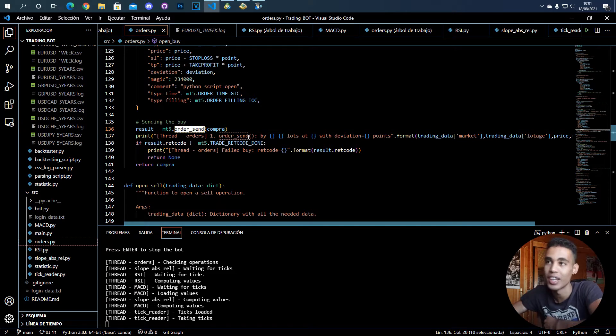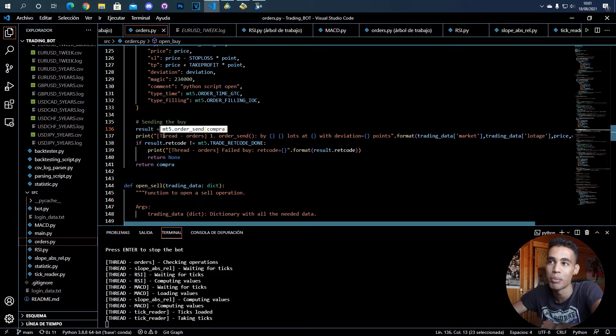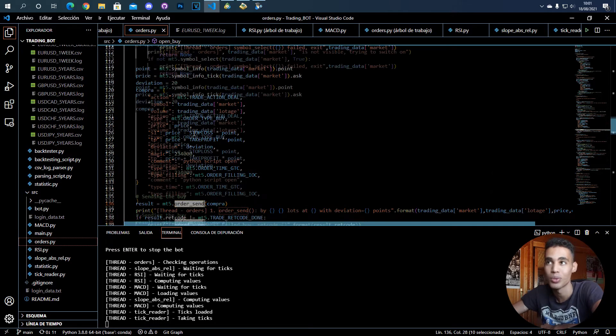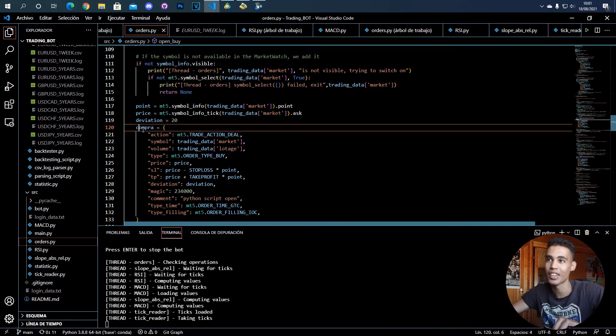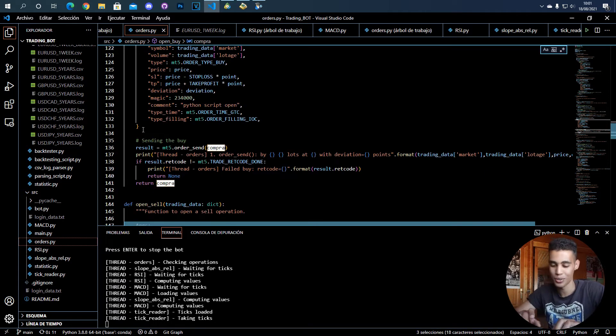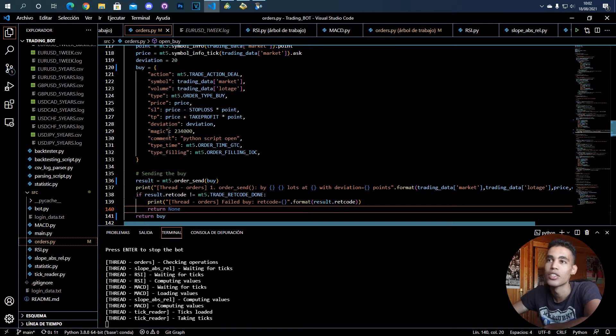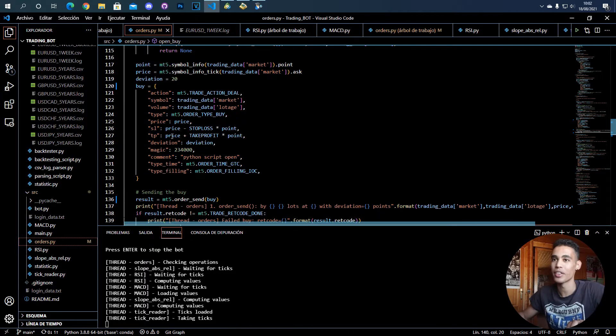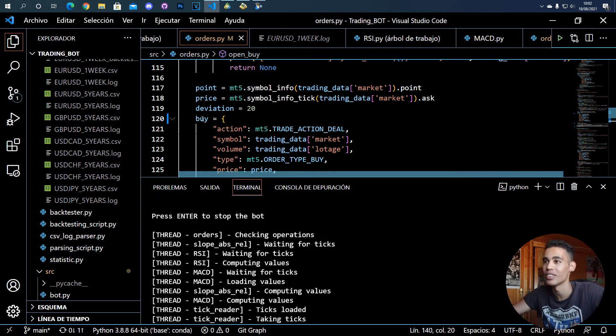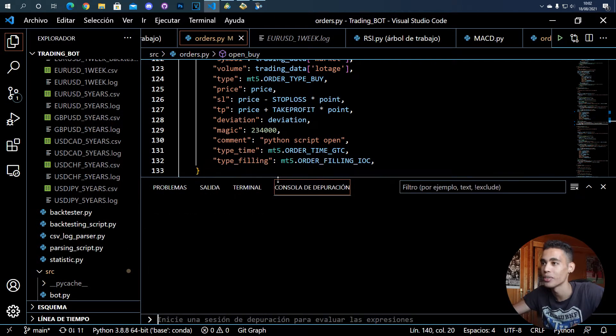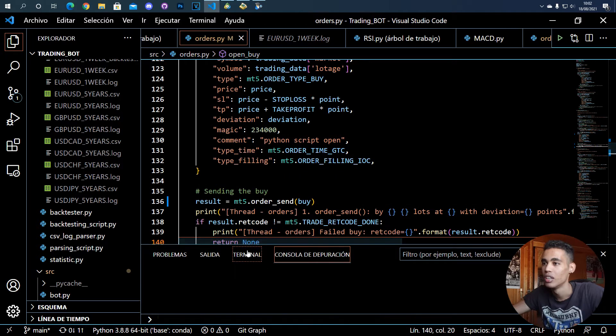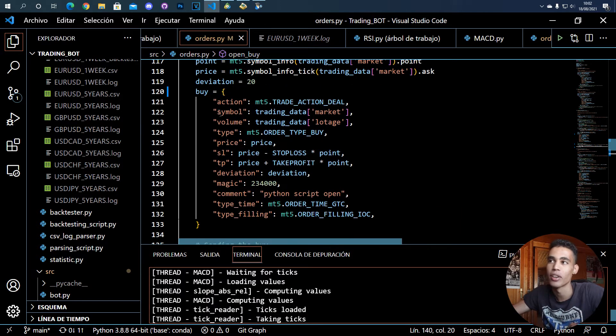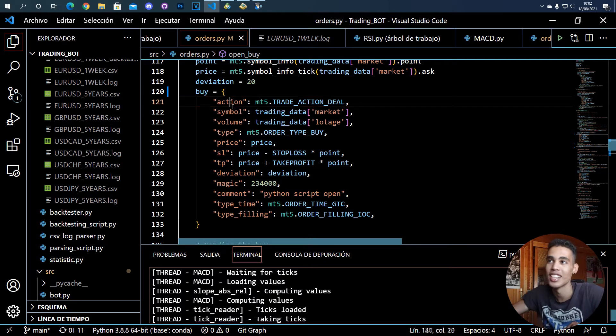So we have to send an order every time we want to open a buy. We have to use this function order_send and we have to send an order. For example, here I have compra which should be buy. So then what does the buy need? It is a dictionary with all this information. Let me do this a little bit bigger so you can see better.